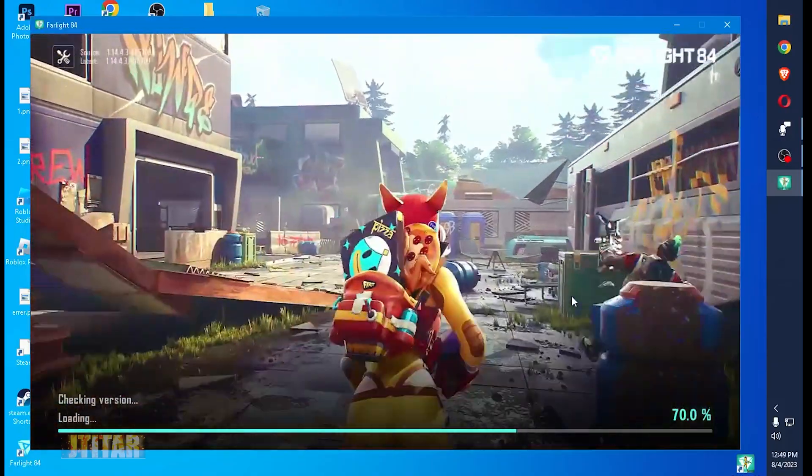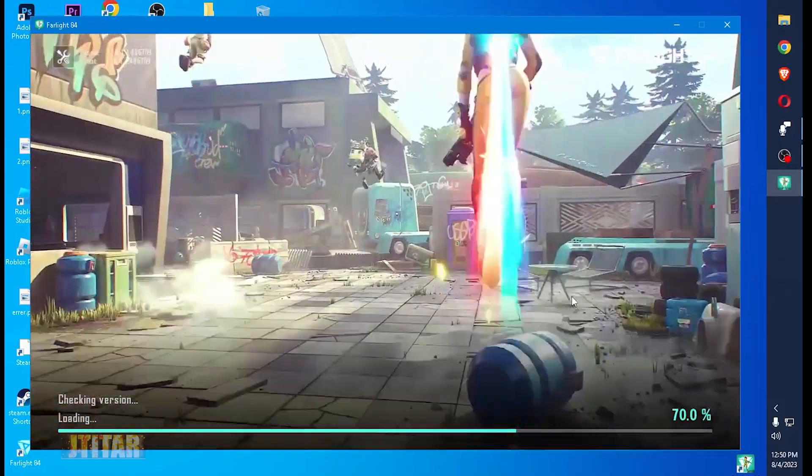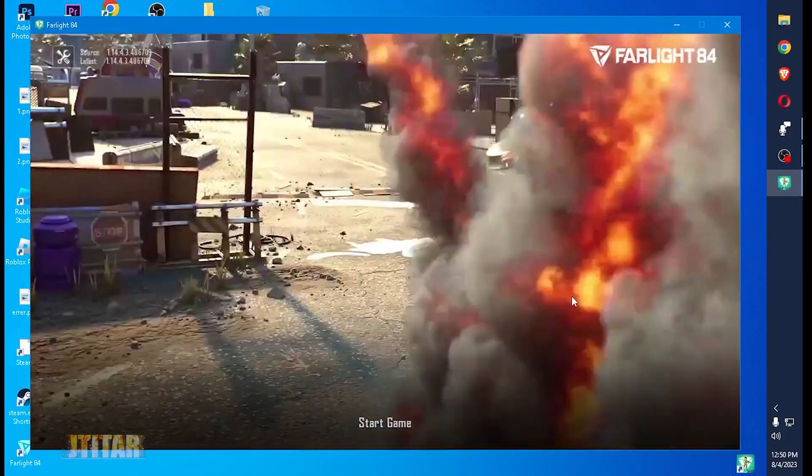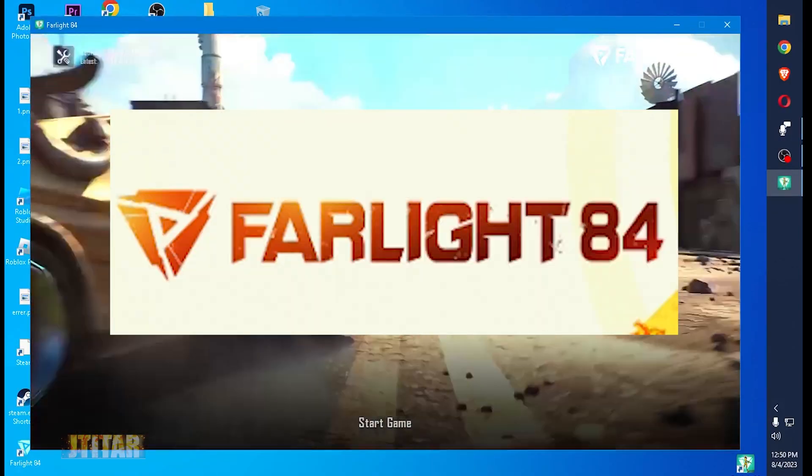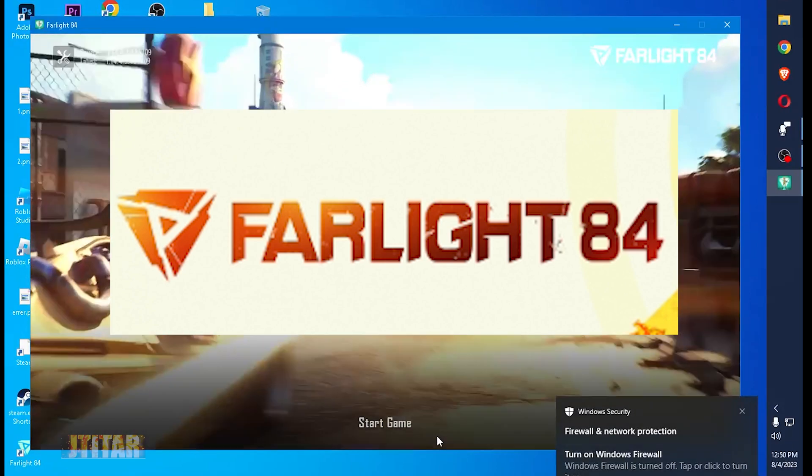There you go, it's checking the version again. A good sign again. Let's click start.